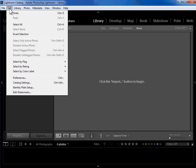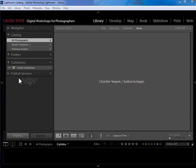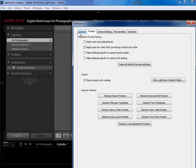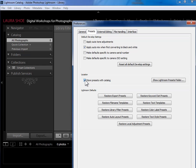So I'm going to go up to Edit on the PC or Lightroom on the Mac, and down to Preferences, and then over to the Presets tab here. I recommend, particularly for folks that haven't yet created any presets and templates, to check this box.